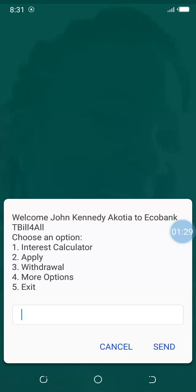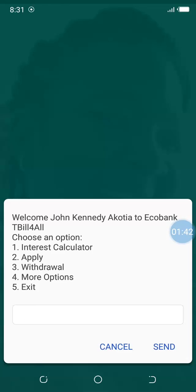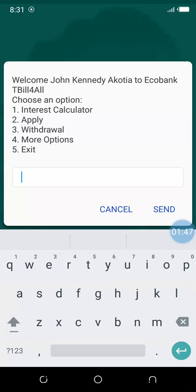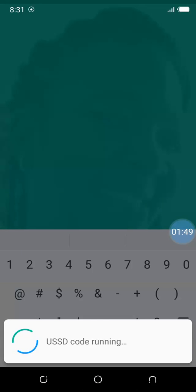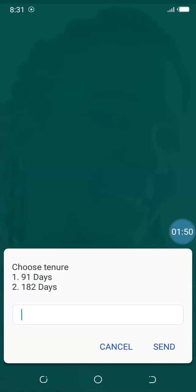You select option 2, Buy Treasury Bills, and then option 1, Interest Calculator. So here we see Welcome John Kennedy to Ecobank T-Bill 4 All, choose an option. We're going to look at the probable interest we can earn.